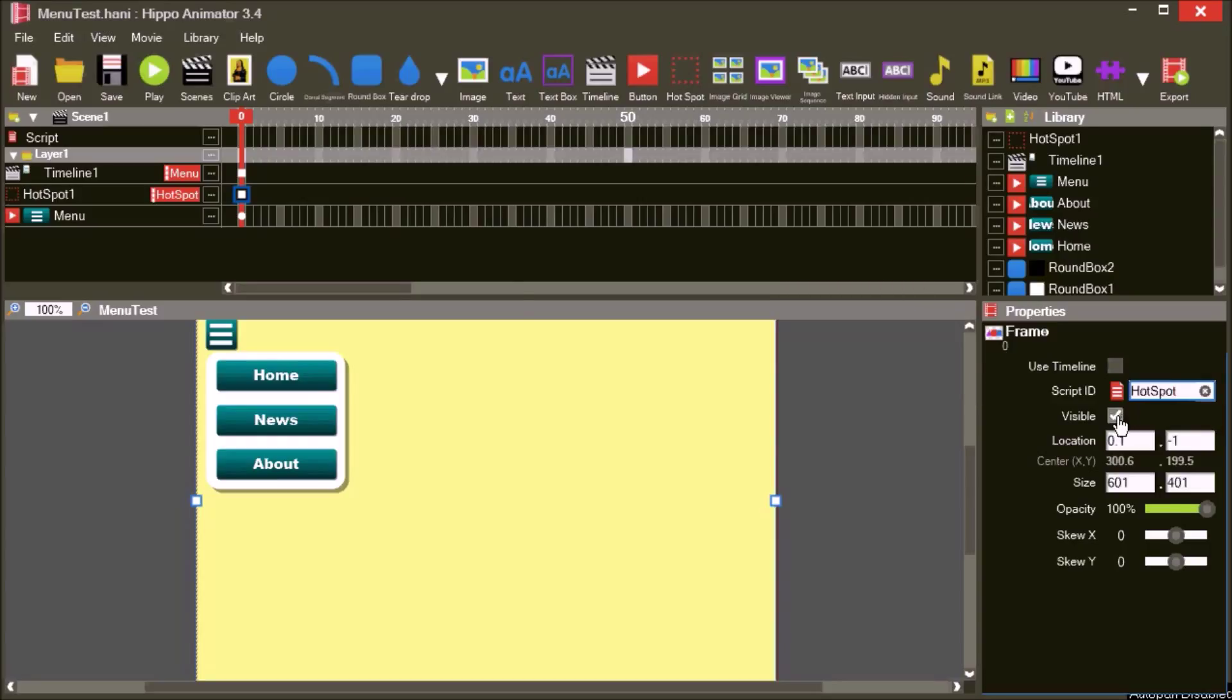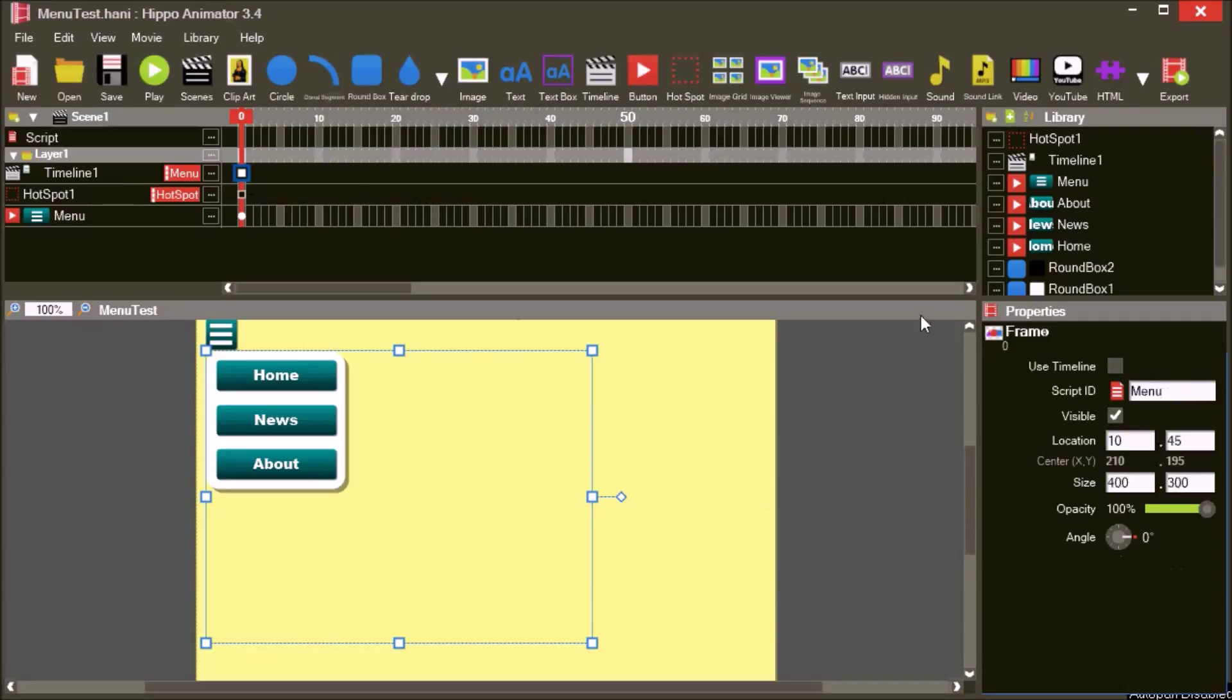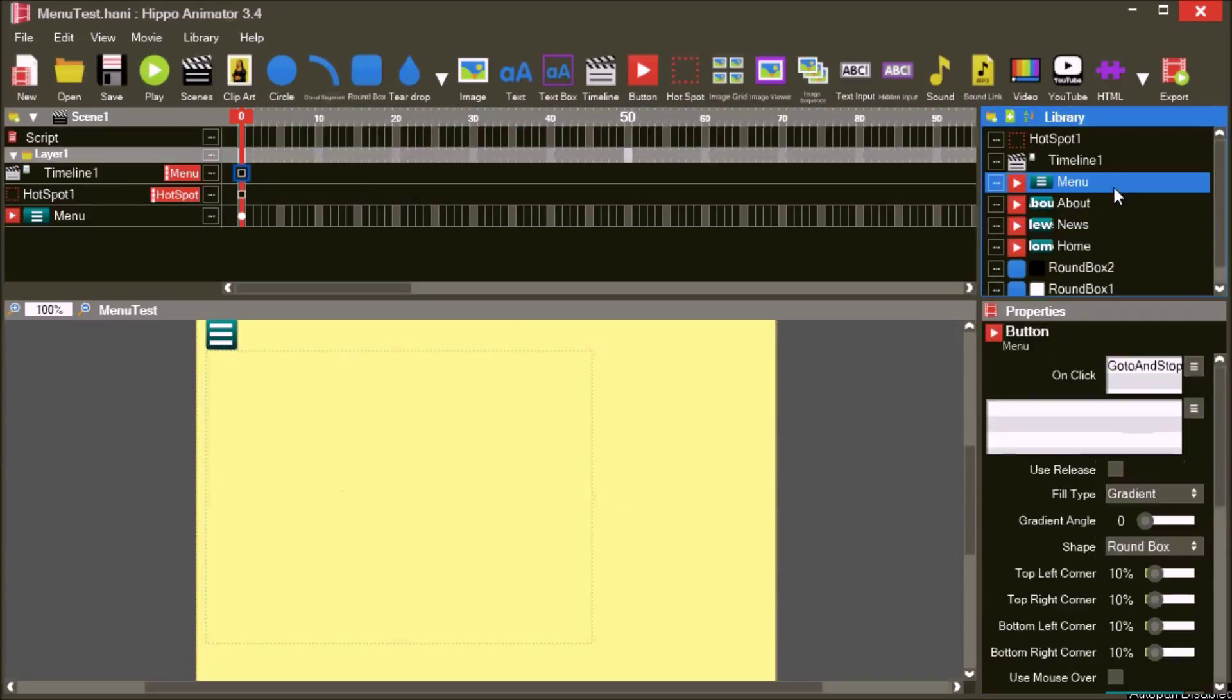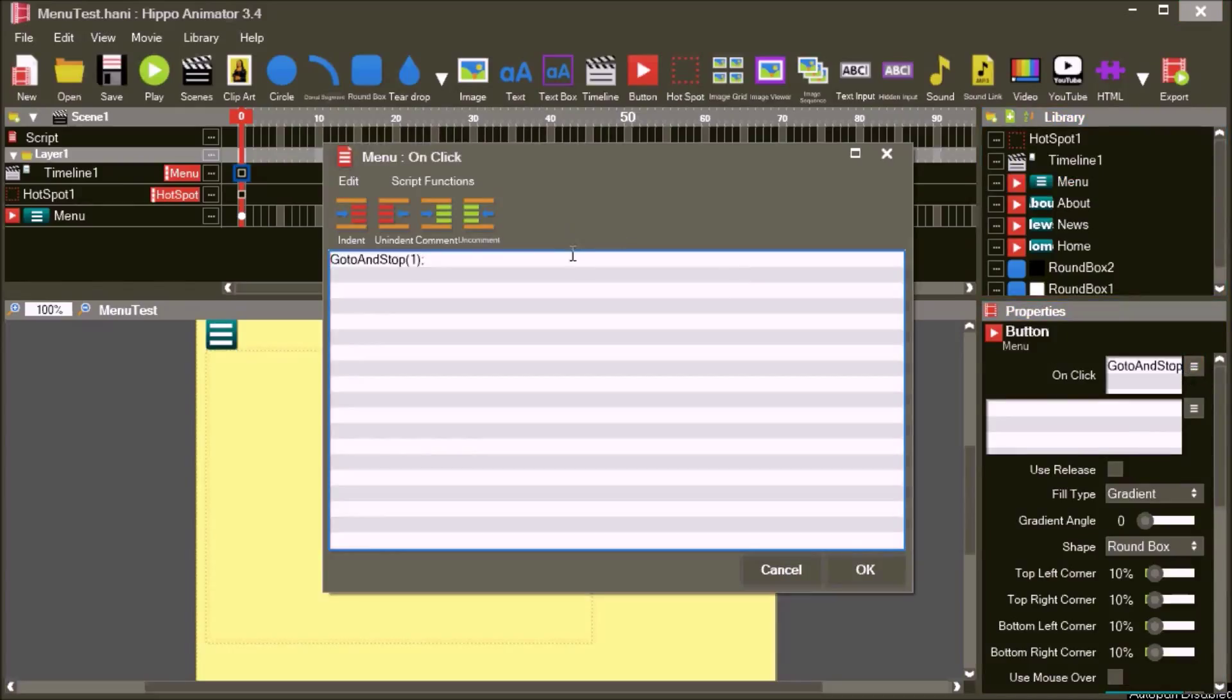Turn off visible for the hotspot and the menu. Change the script for the button to menu.visible equals true and hotspot.visible equals true.